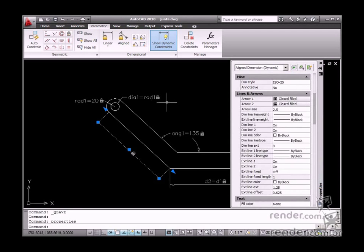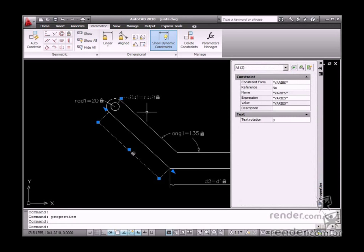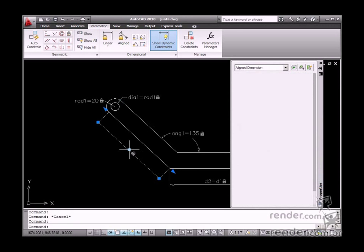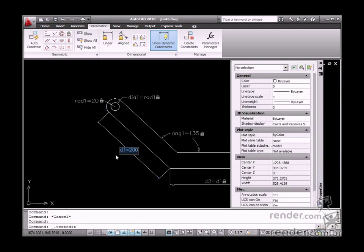Even after changing the dimensional display, it will continue to be parameterized.